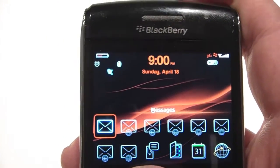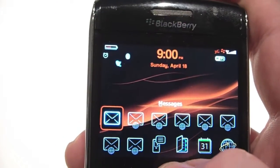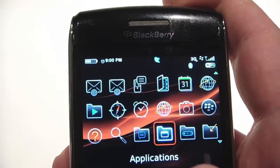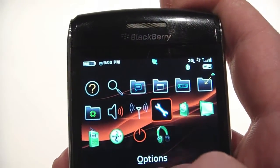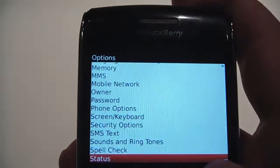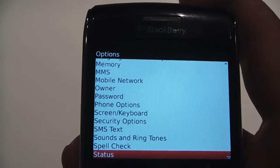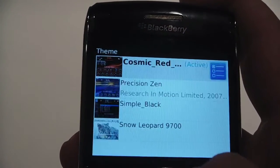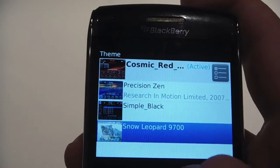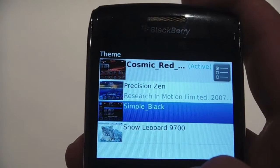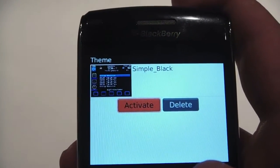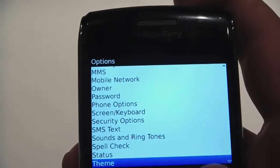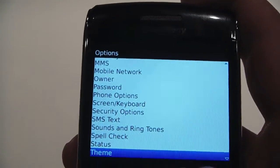Now, once I'm in this theme, let's go into our options there, because I've got a couple of themes installed. I want to change the theme, so let's go to Themes. Now I can change it to Simple Black. Both of these themes can be found at blackberrythemepark.com.